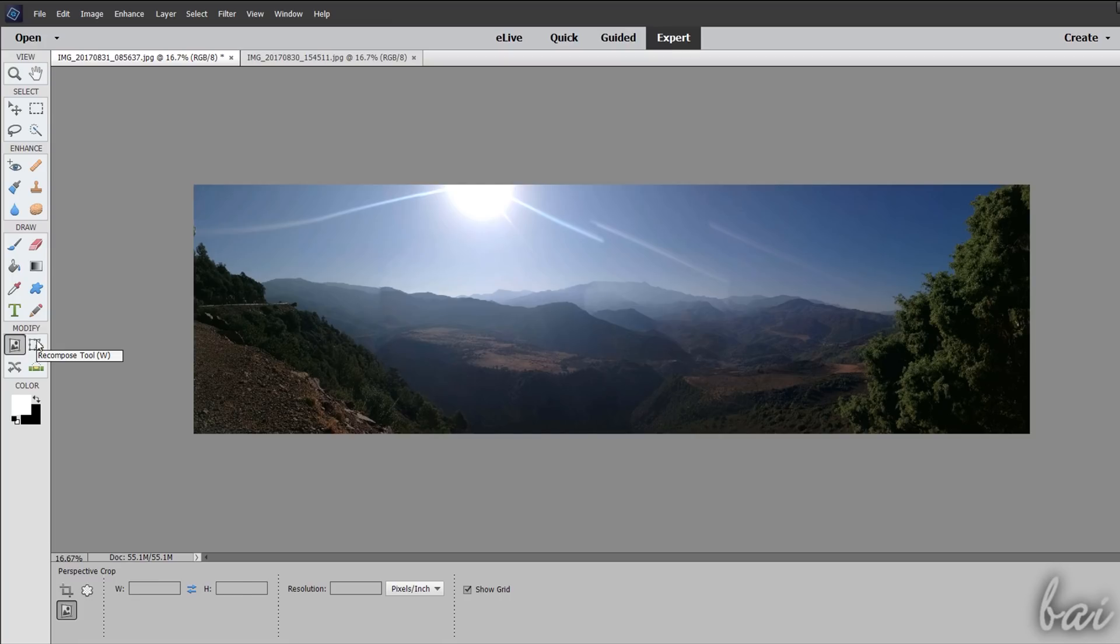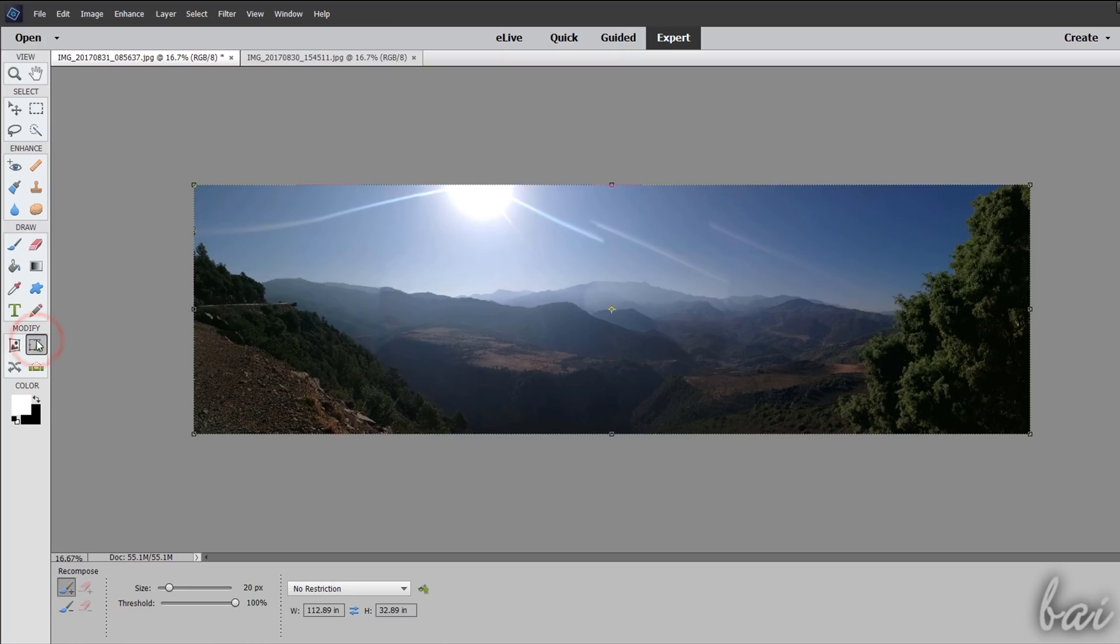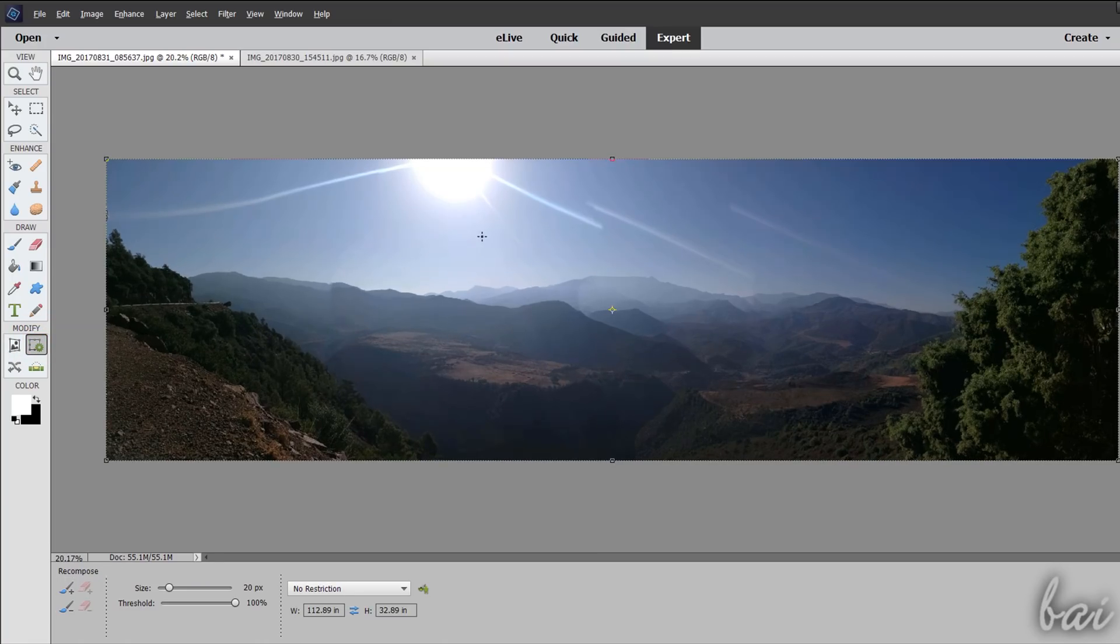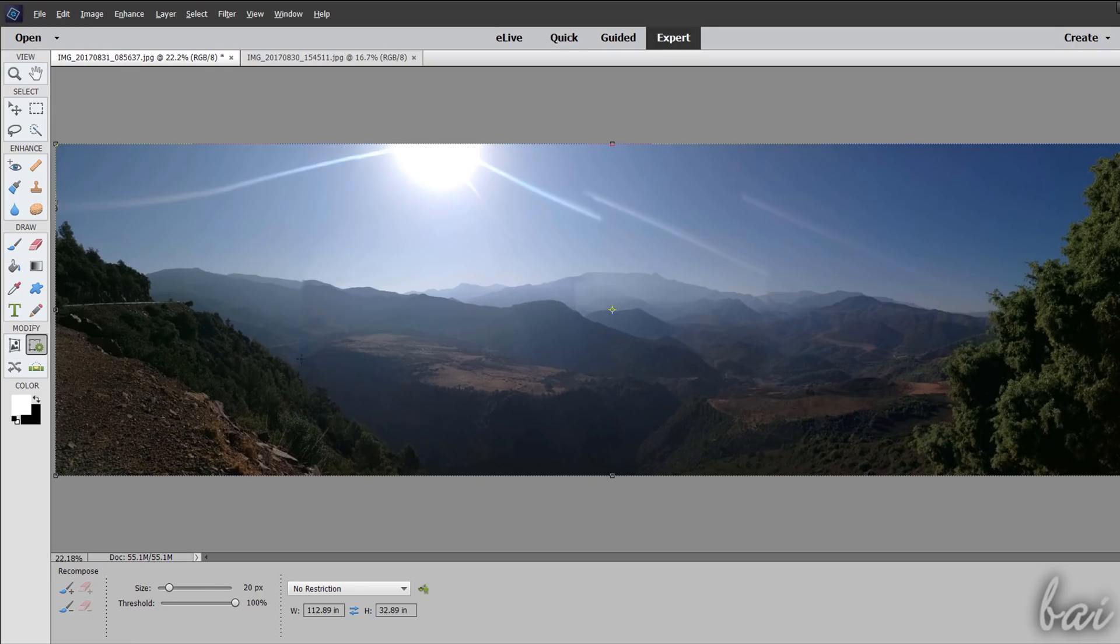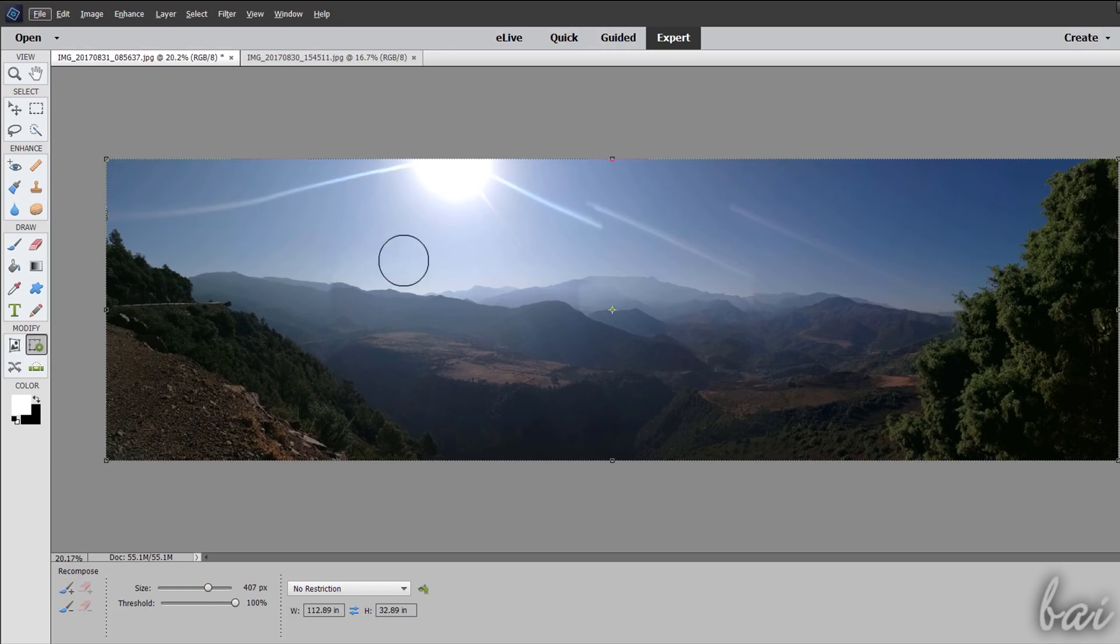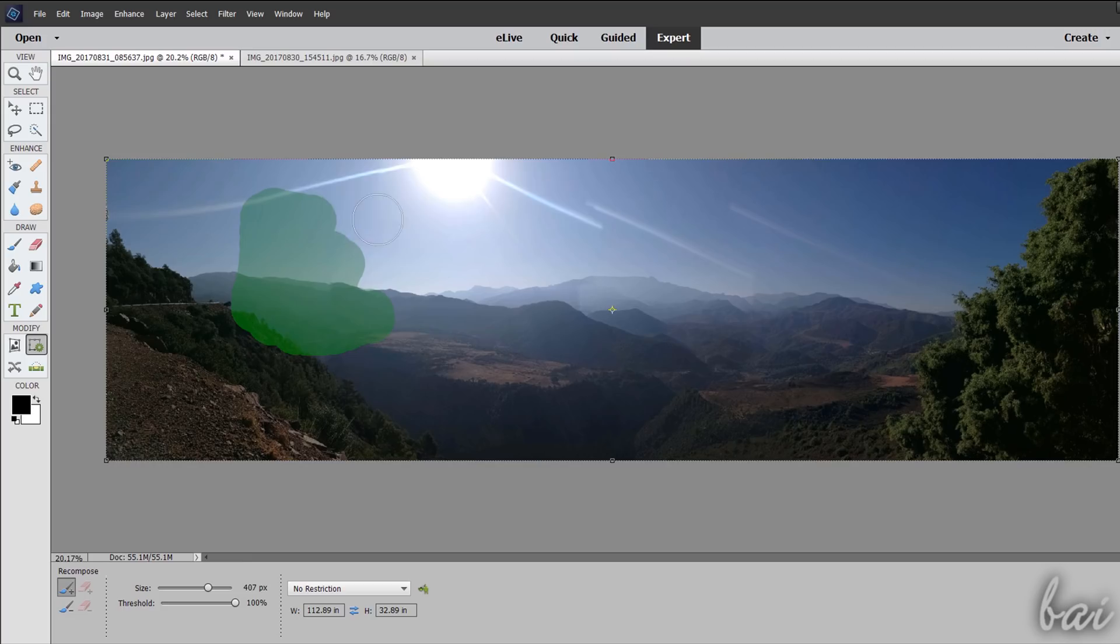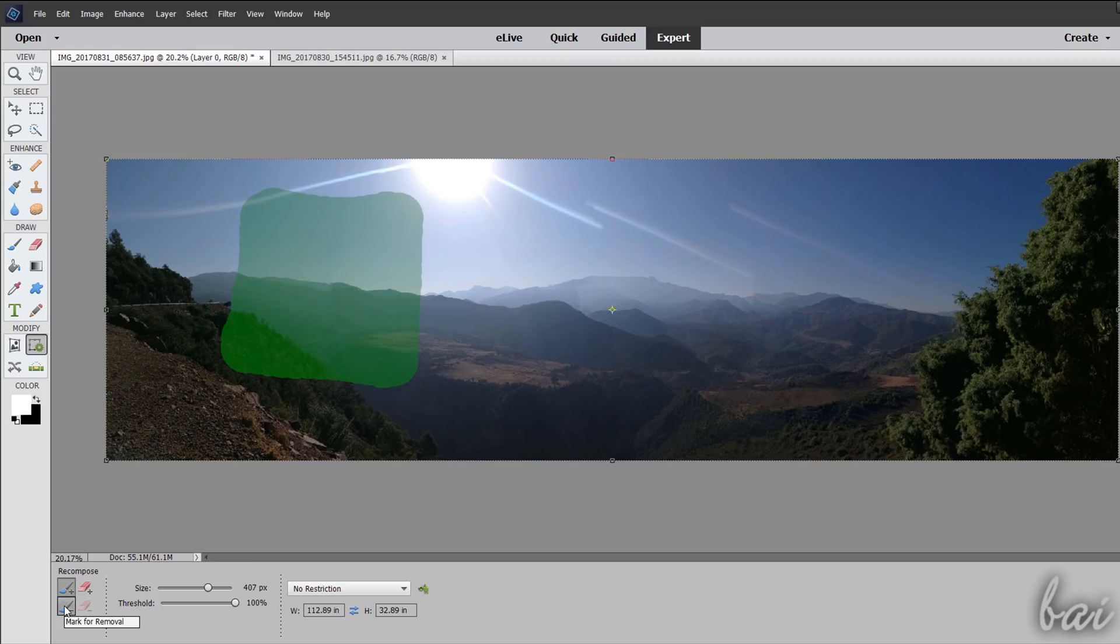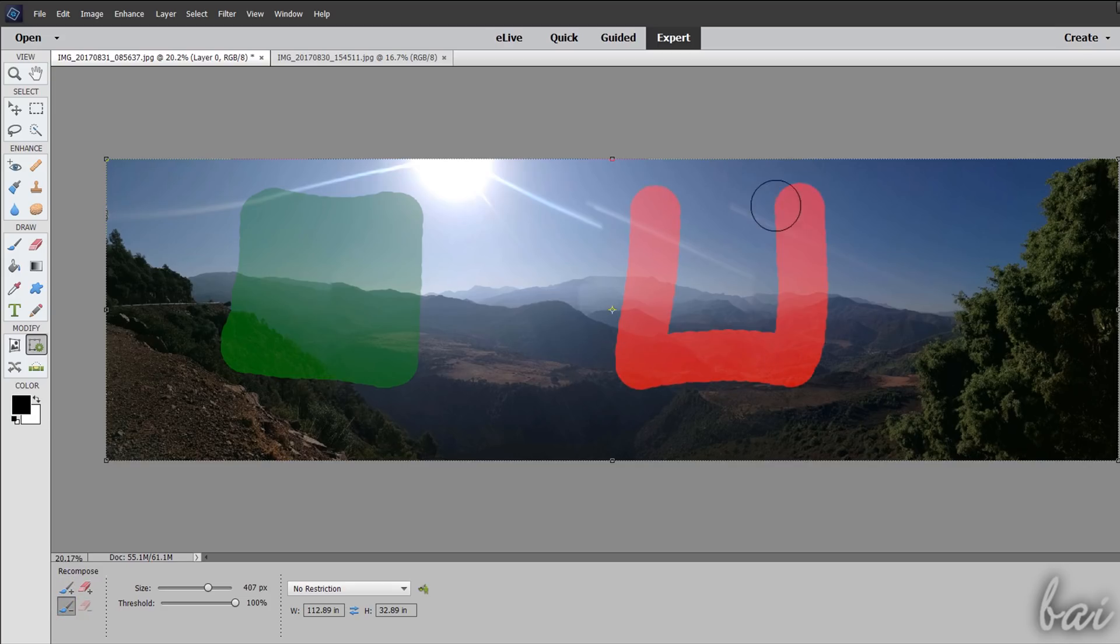The Recompose tool allows to size and stretch the picture by editing or saving specific brushed sides. From the tool options, choose Mark for protection to brush all the regions that should not be edited in size and aspect ratio, colored in green. Choose Mark for removal to brush on all the parts of the picture that should be edited the most, under a red color.